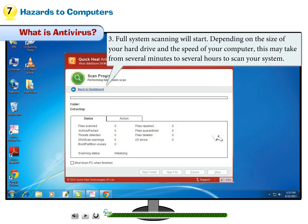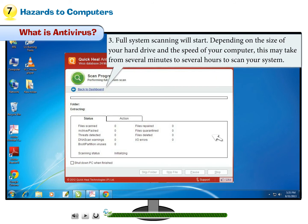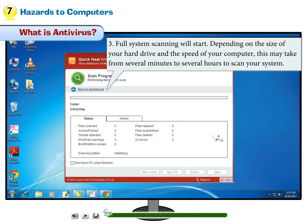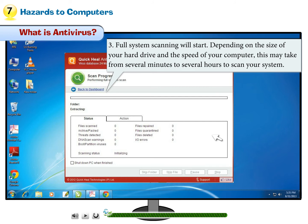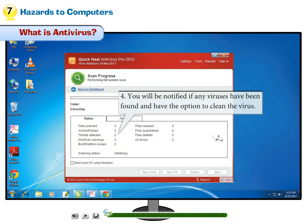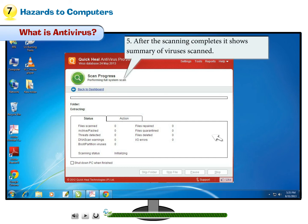Step 3 — Full System Scanning will start. Depending on the size of your hard drive and the speed of your computer, this may take from several minutes to several hours to scan your system. You can continue using the system while the virus check is running, though you will notice a decrease in performance. Step 4 — You will be notified if any viruses have been found and will have the option to clean the virus. Step 5 — After scanning completes, it shows a summary of viruses scanned.